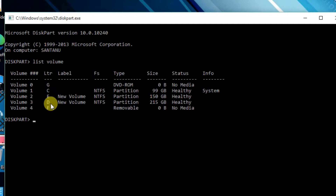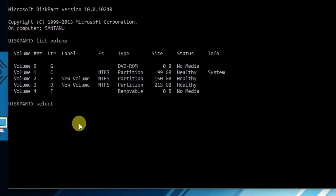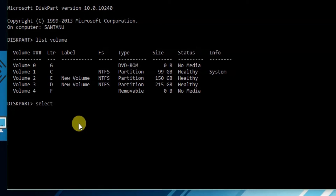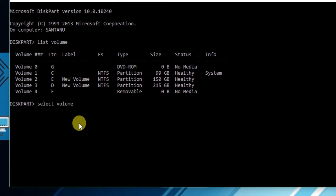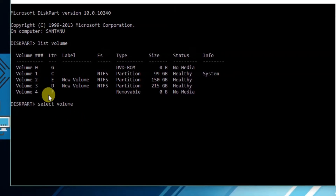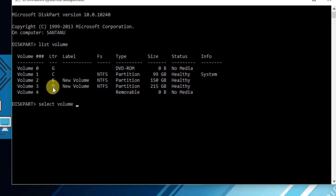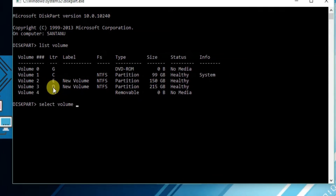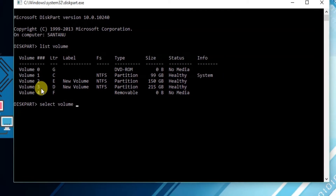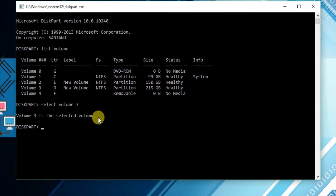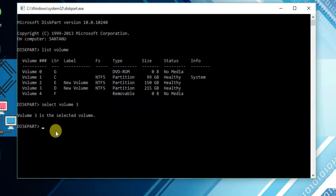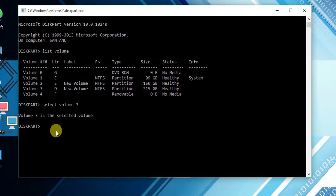Suppose I want to hide drive D — that means Volume 3. So type 'select volume 3' and hit Enter. You will see that Volume 3 is now the selected volume.